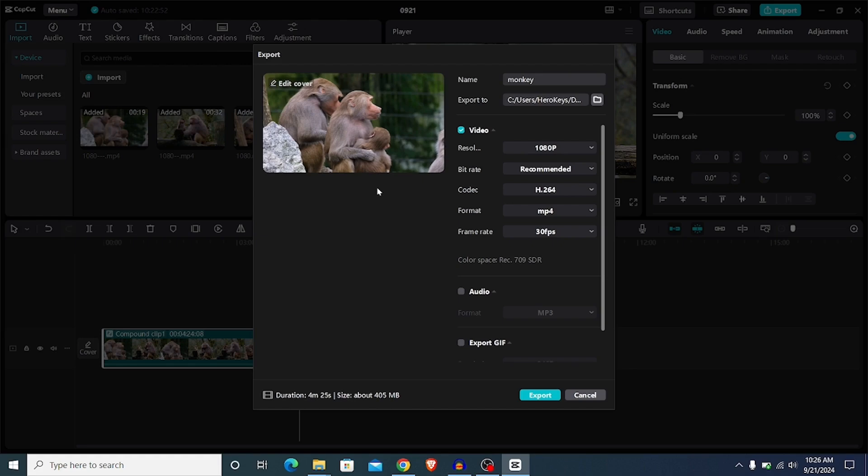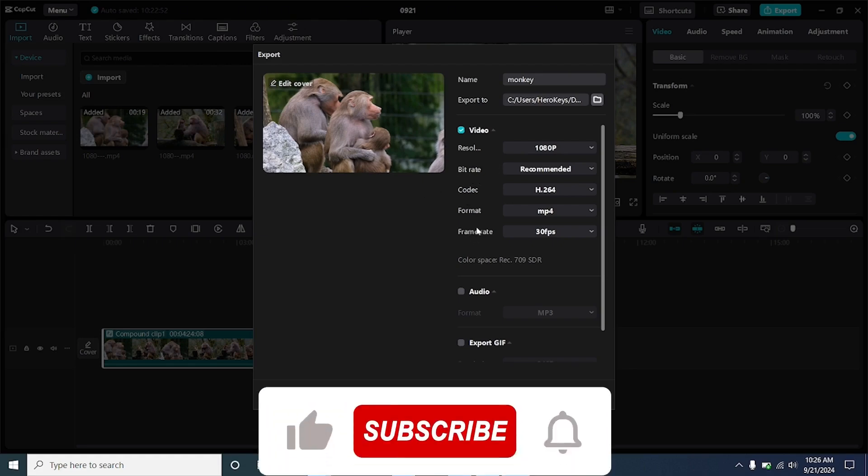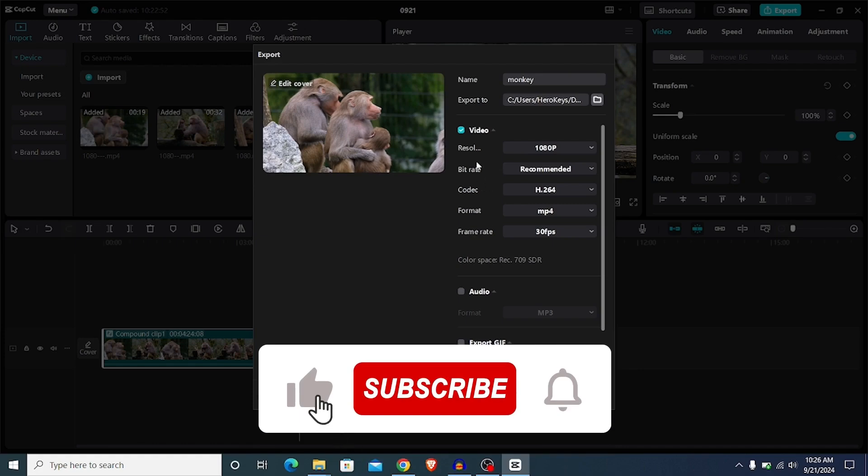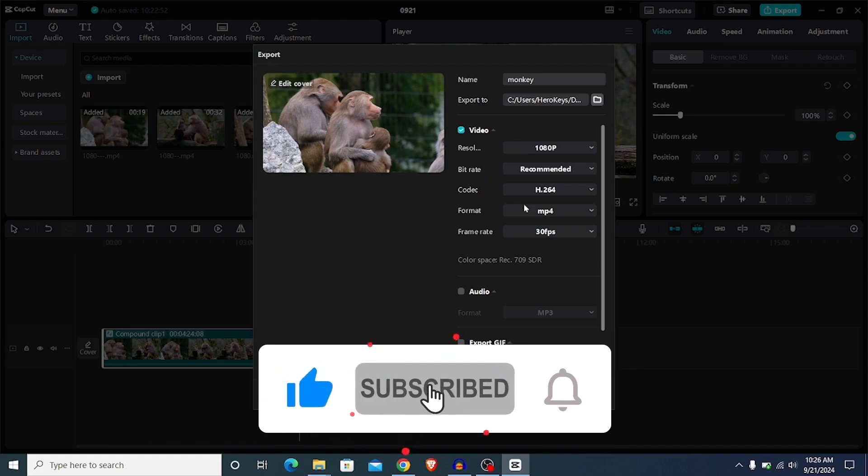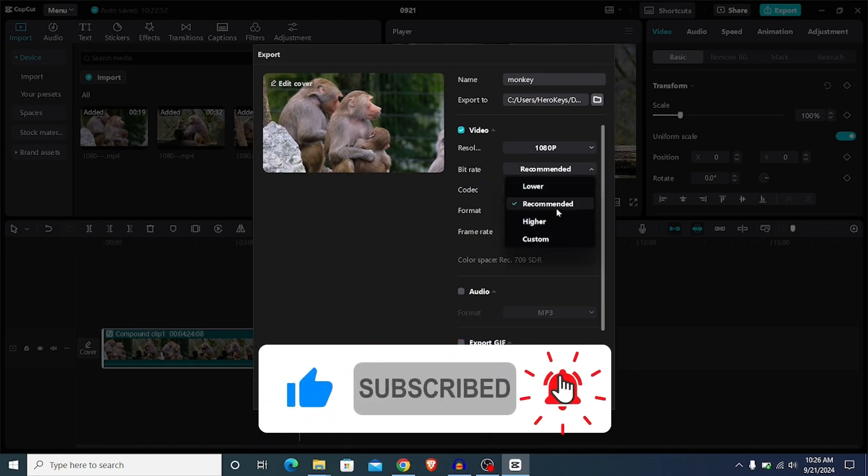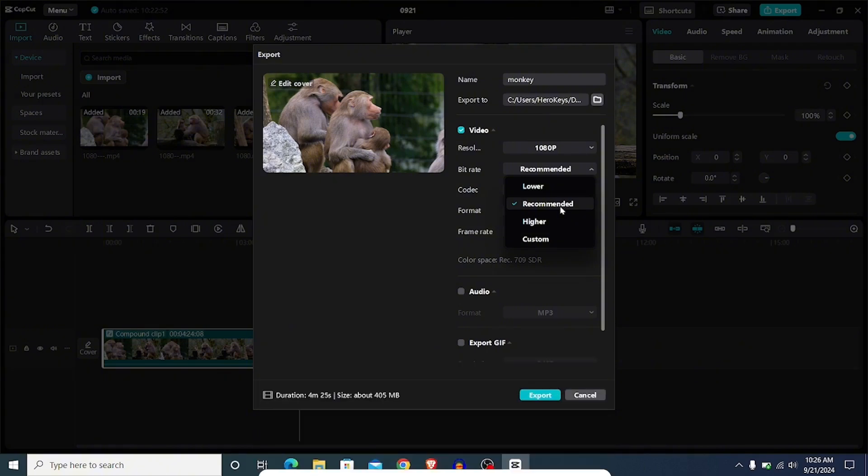Below that we have the bitrate. The bitrate and the frame rate are the two factors that actually affect the quality of your video. The recommended option here is very okay, so I'm going to leave this at recommended.